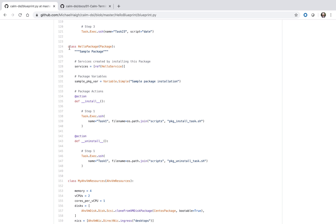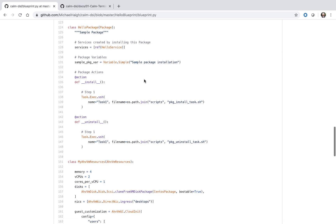So we see here we have our service reference to HelloService and we have a package variable. And then finally, we have our install and uninstall definitions. This time, as I mentioned, we're pointing at scripts located outside of this blueprint Python file.